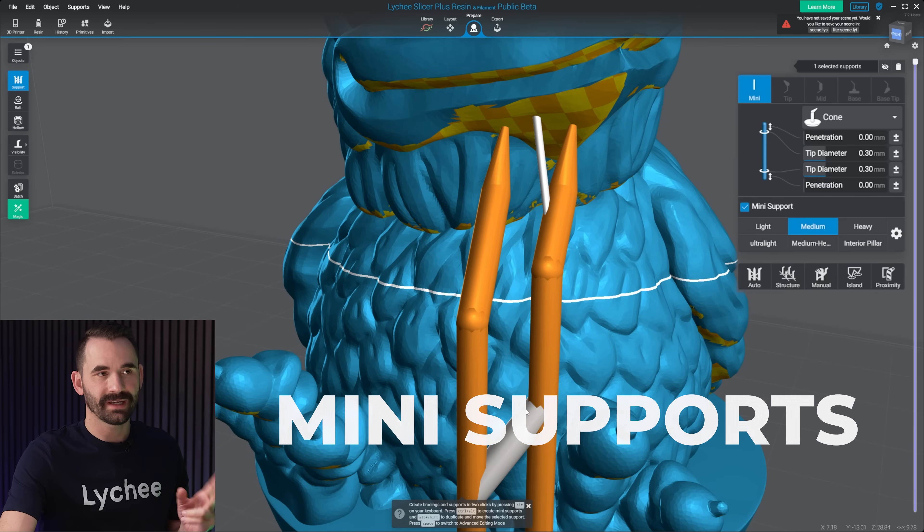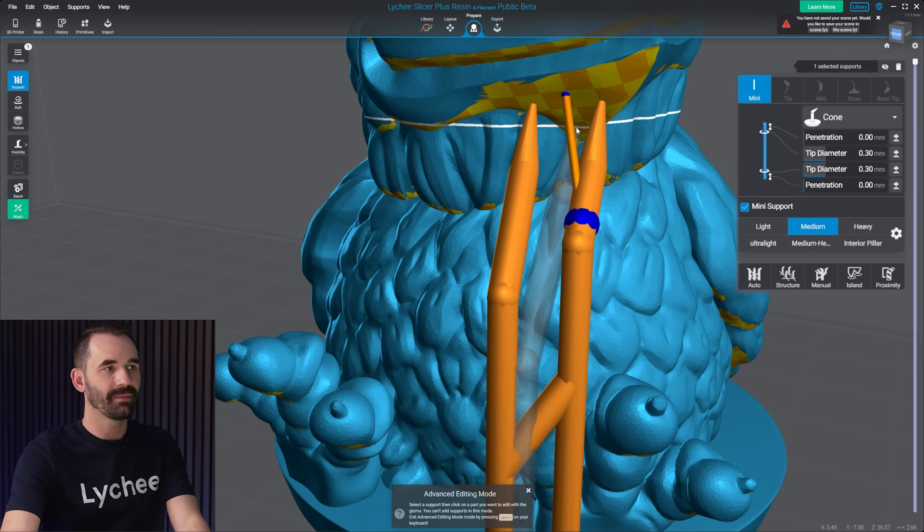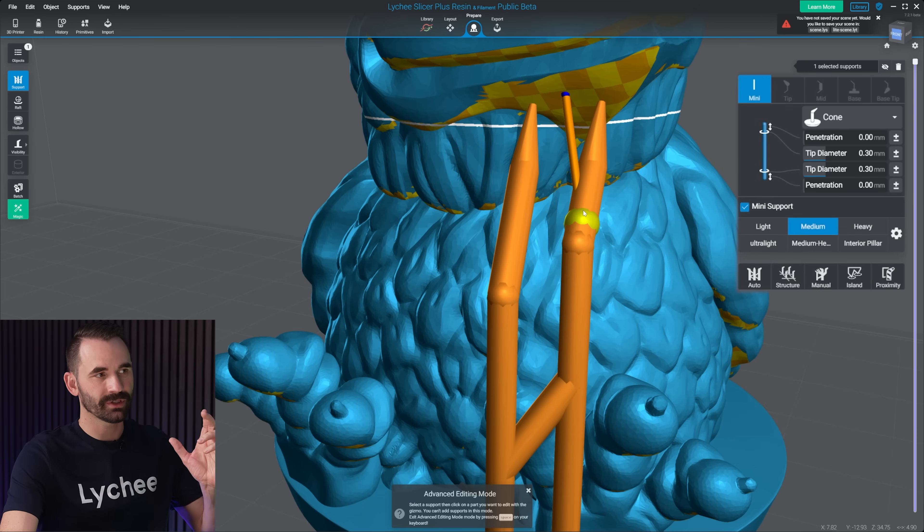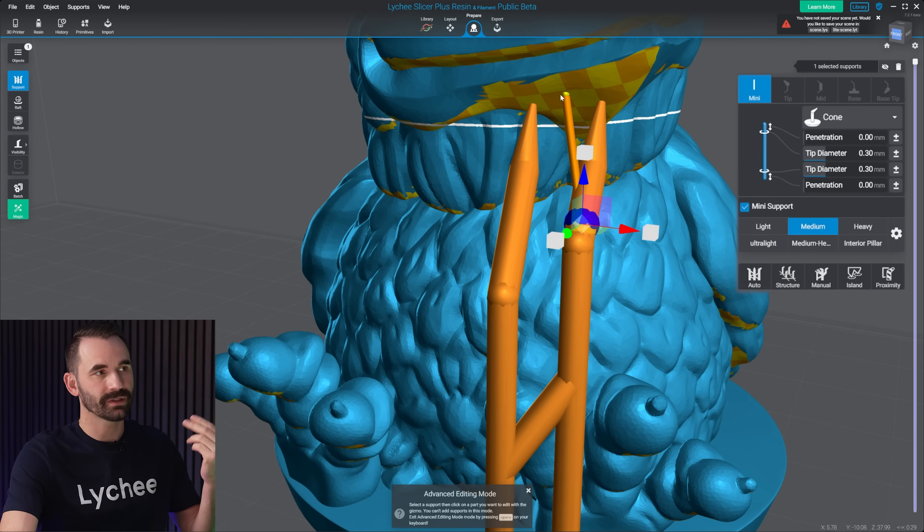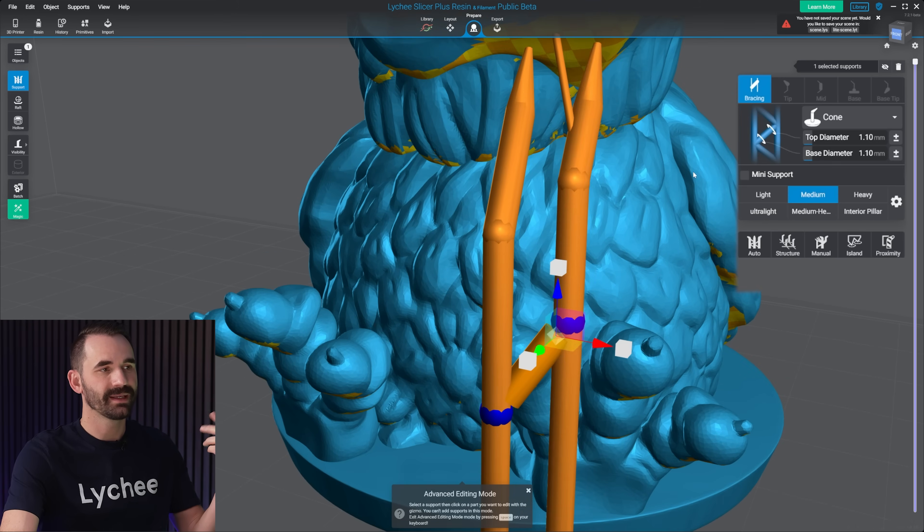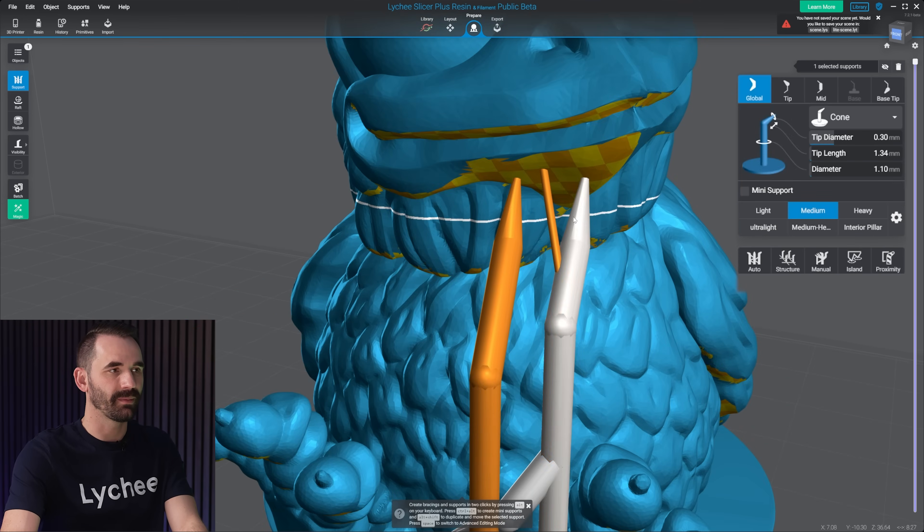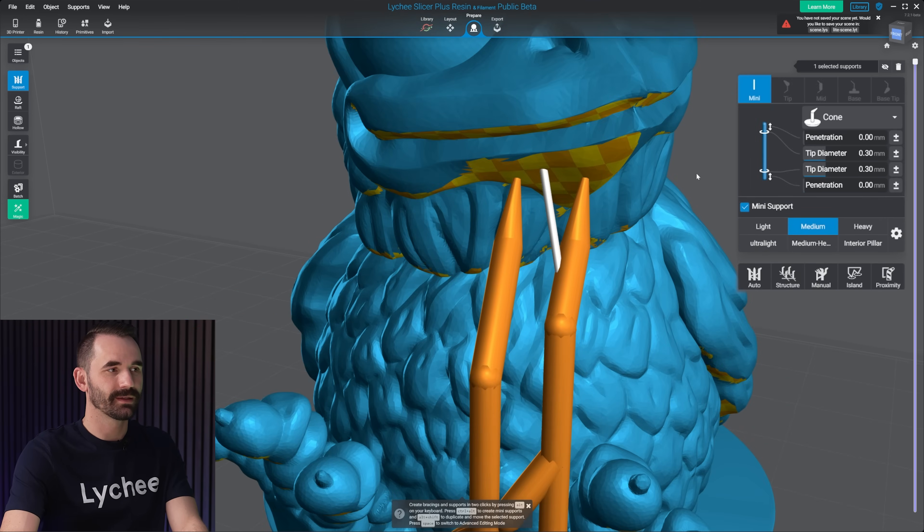Now the difference between a bracing and a mini is not much. What they have in common is it's just a support shaft with only two connection points. So only two balls, one on the top, one on the bottom. Same thing here. You can see the two balls top and bottom. This terminology is killing me.